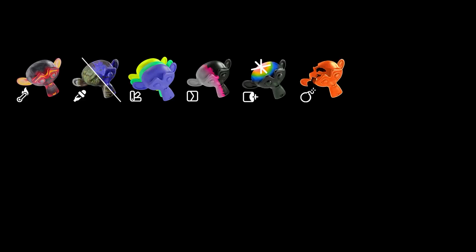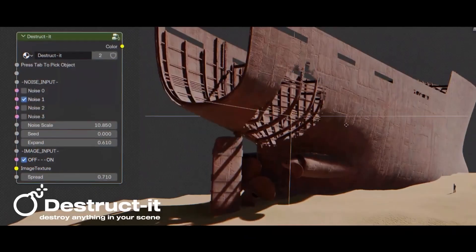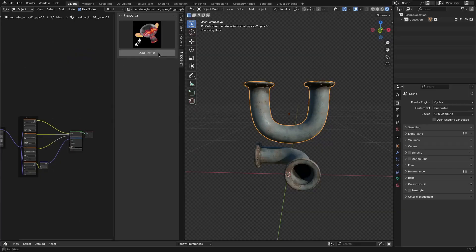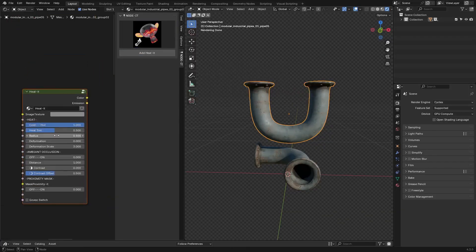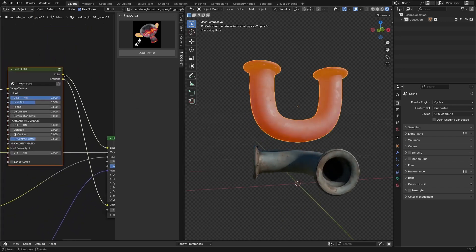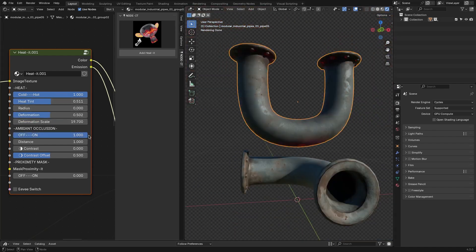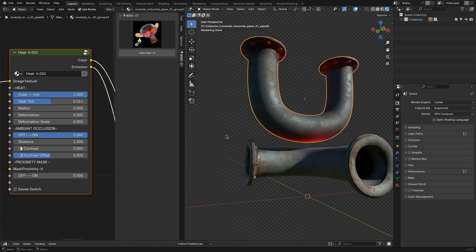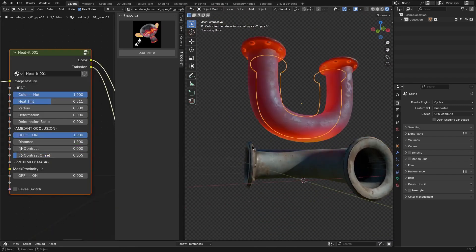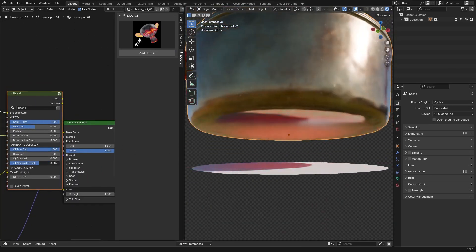Next up, we have Nodet. A Blender developer named Pierre has created a collection of pre-built nodes designed to save you the trouble of setting things up manually. These nodes can be easily added to the Shader Editor by using the Shift+A menu. They are neatly organized into categories, making it simple to find what you need. For example, the Heated node is perfect for creating heat effects — you can tweak settings like Intensity, Radius, and Deformation to achieve a glowing look for materials. This is especially useful for projects involving engines or furnaces. It even allows you to use Ambient Occlusion to control how heat spreads based on proximity to other objects.